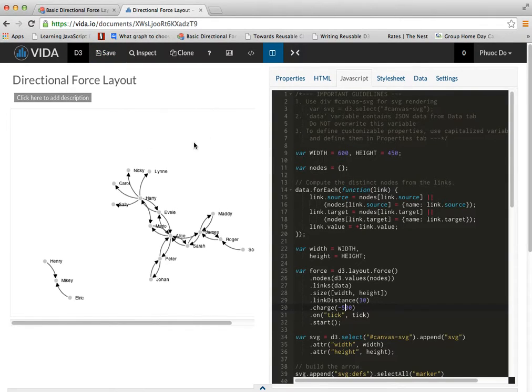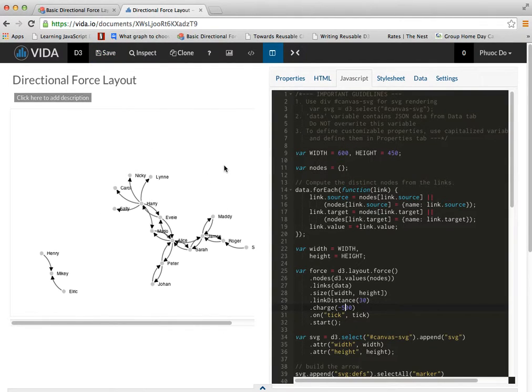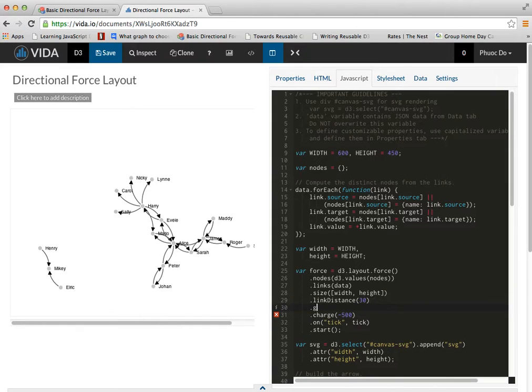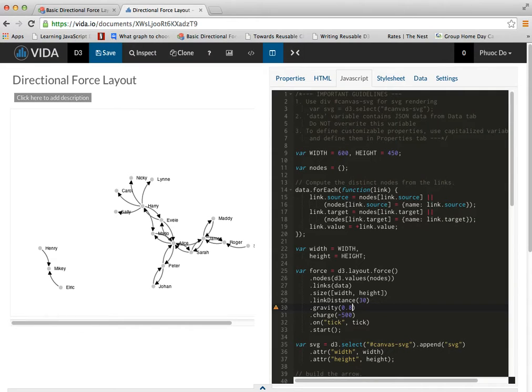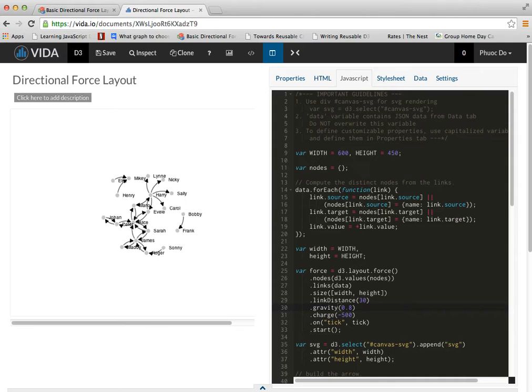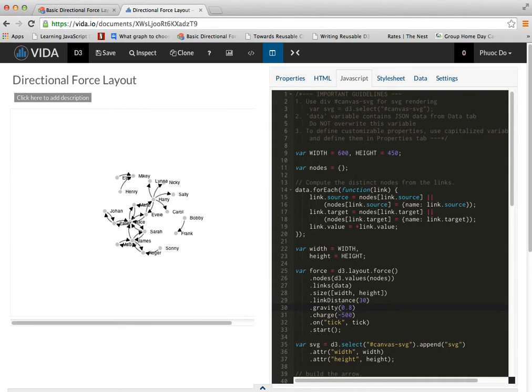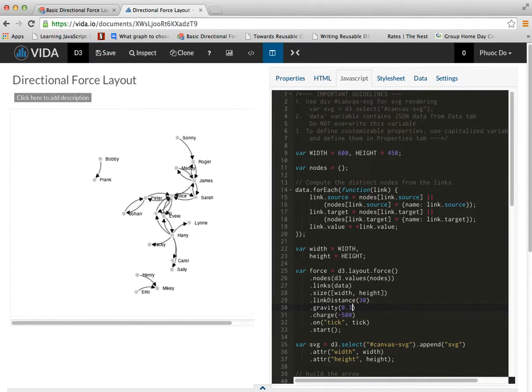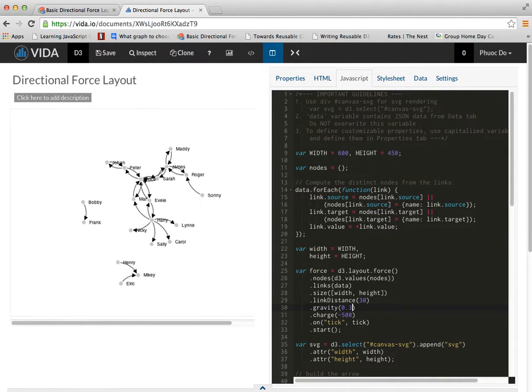And you notice there are things floating around too much. I think I want to go with some gravity in here. I'm going to do, let's say 0.8. Okay, that's way too much gravity. I'm going to go back to 0.3.